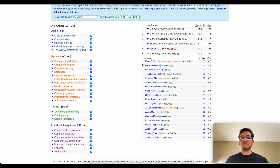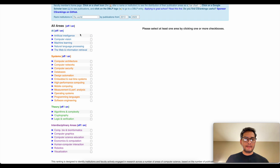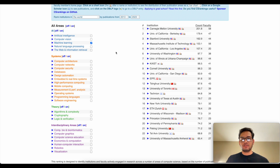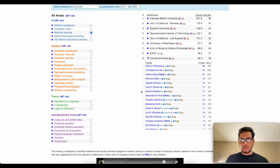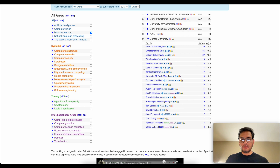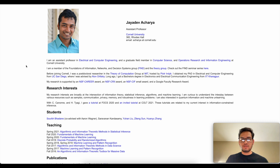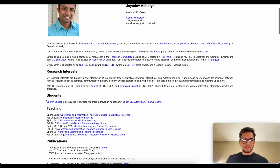Let me show you how you can find respective papers based on one specific research field. Suppose you are interested in machine learning — just click on it and it will show you the rankings of universities based on research in that machine learning field. Let's see which professors work in Cornell University on machine learning. Just click and you can see the list of professors who work on machine learning. Let's go to one faculty — this is Jadev Acharya.